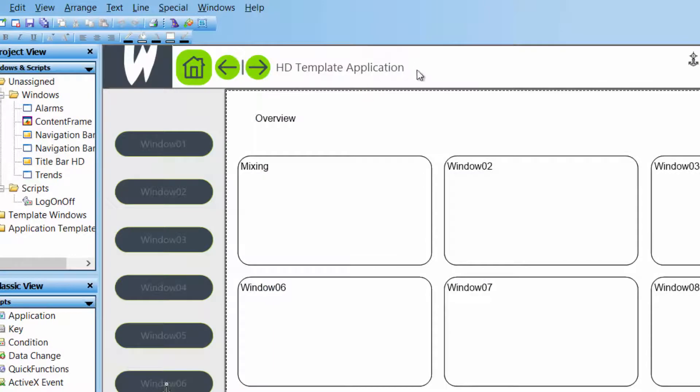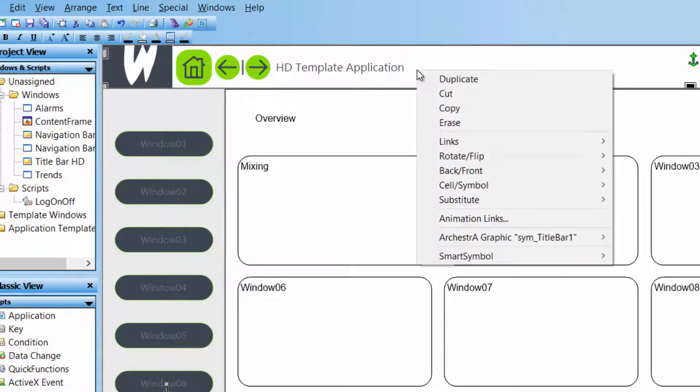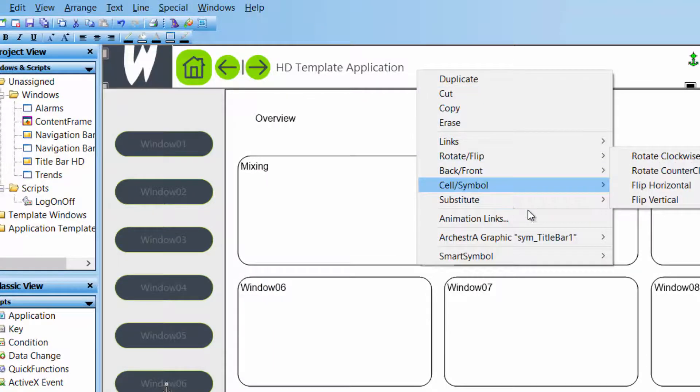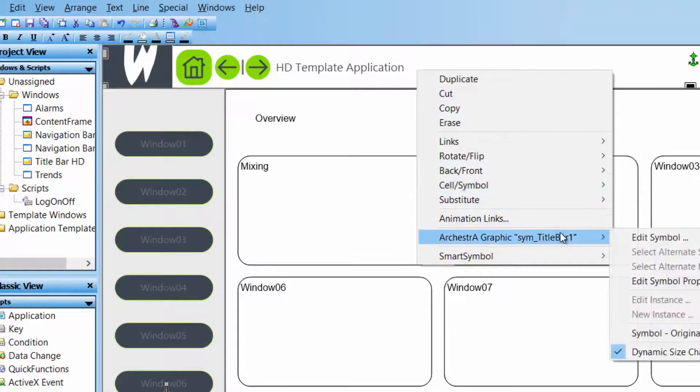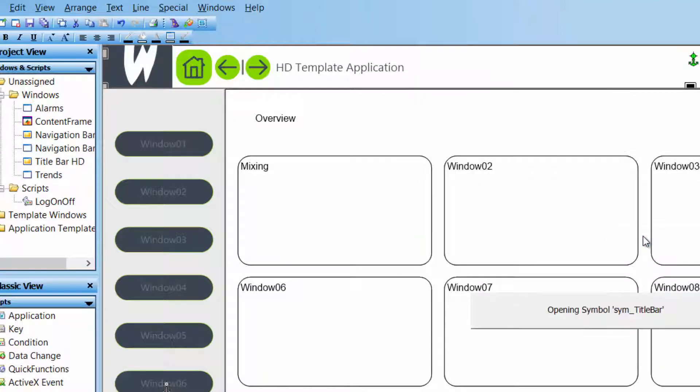Just very quickly we are going to change right here in the title bar the name of the application.